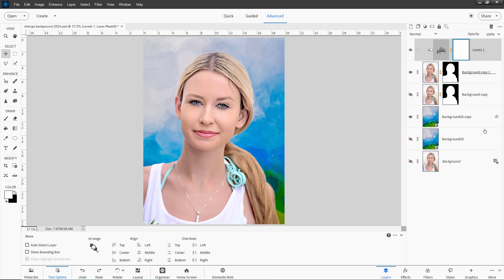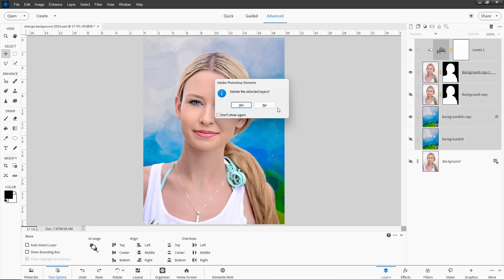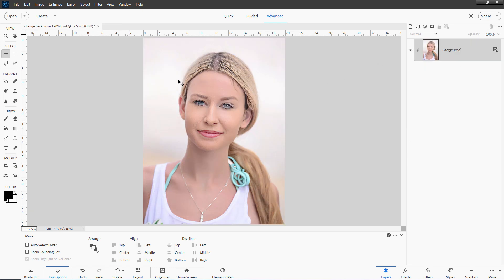I'm just going to delete all of this stuff, hit the delete key, and back to our original image right here.